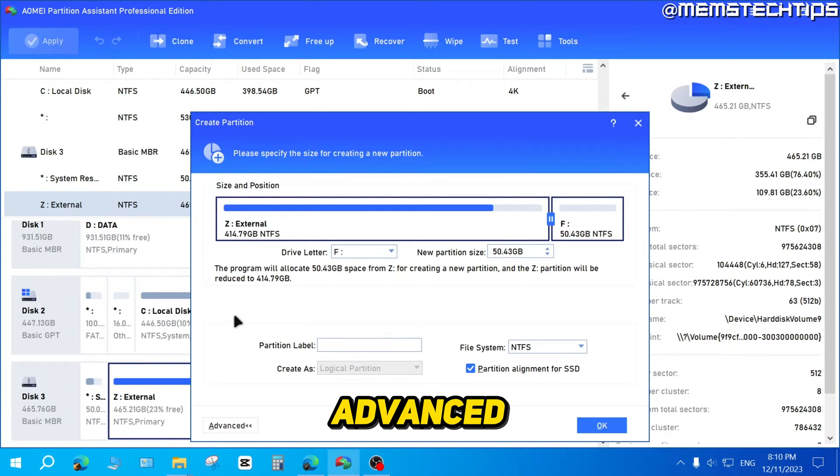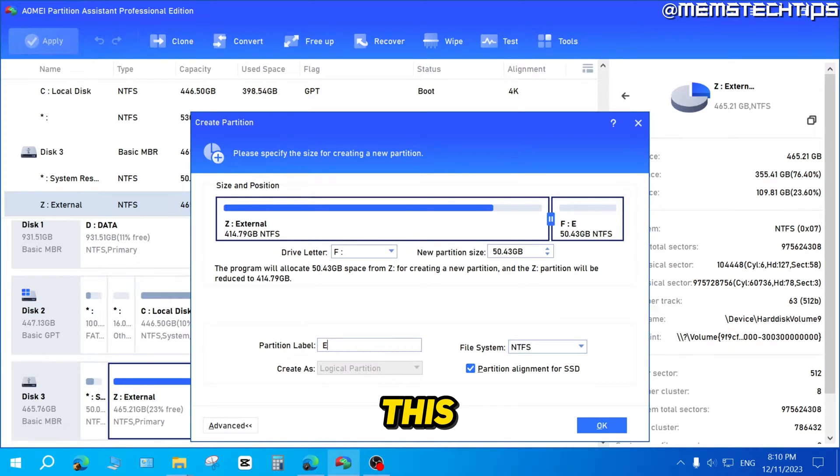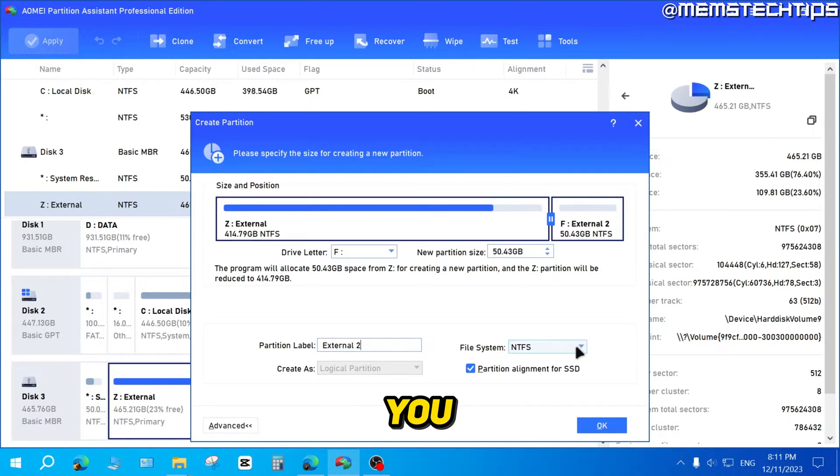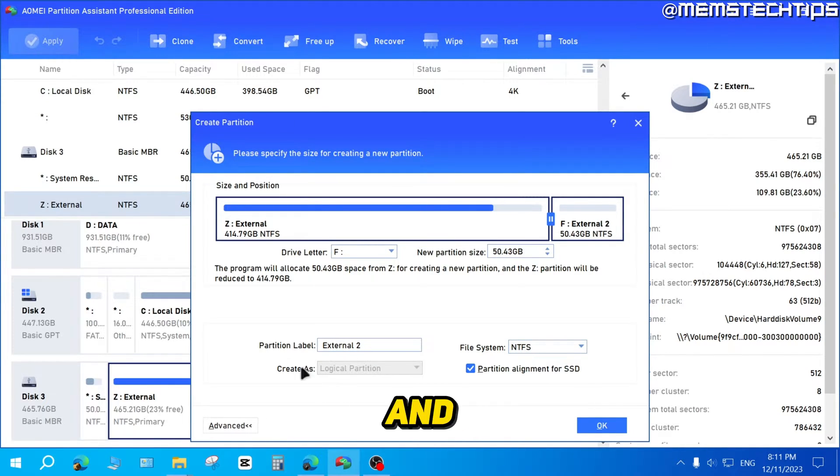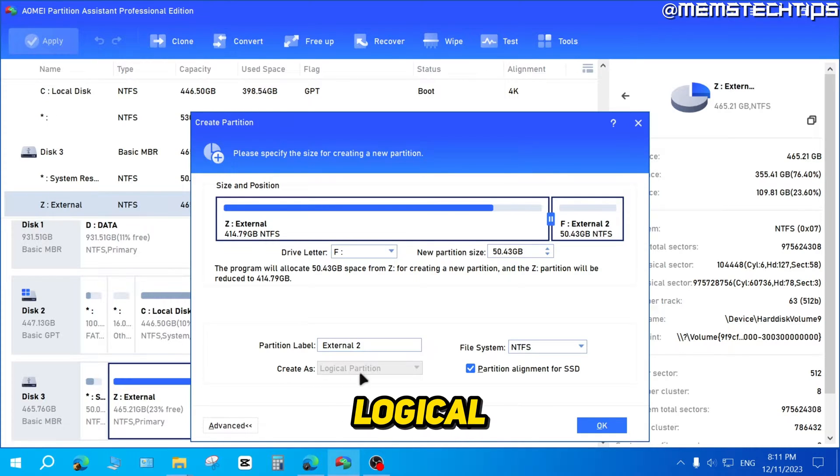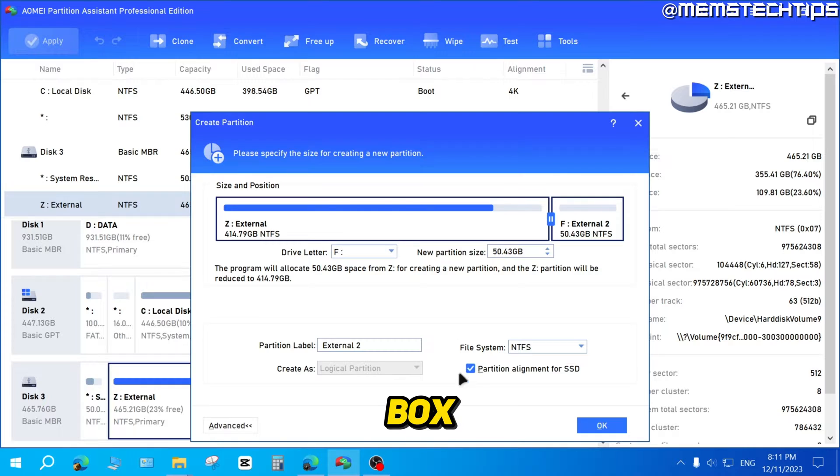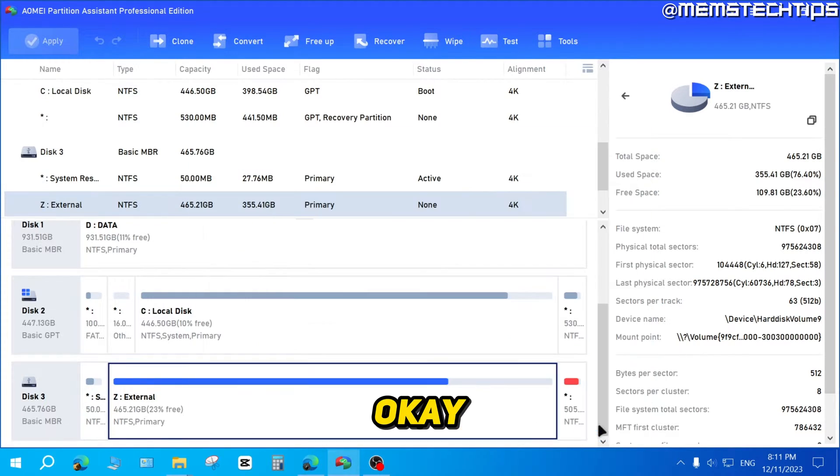And if you click on advanced, you can give this partition a name. I'll just call this external 2. I'll leave the file system on NTFS, but you can also click on this dropdown to change it to FAT32 if you'd like. And then it's going to be created as a logical partition. And if this is an SSD, you can check this box. For me, it's not an SSD, so I'll just uncheck it. Then you can click on OK.